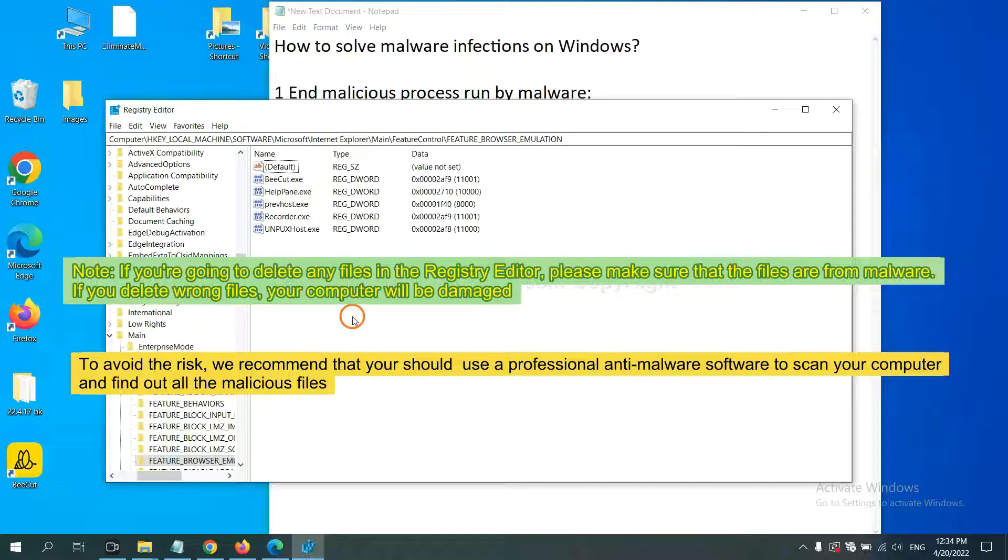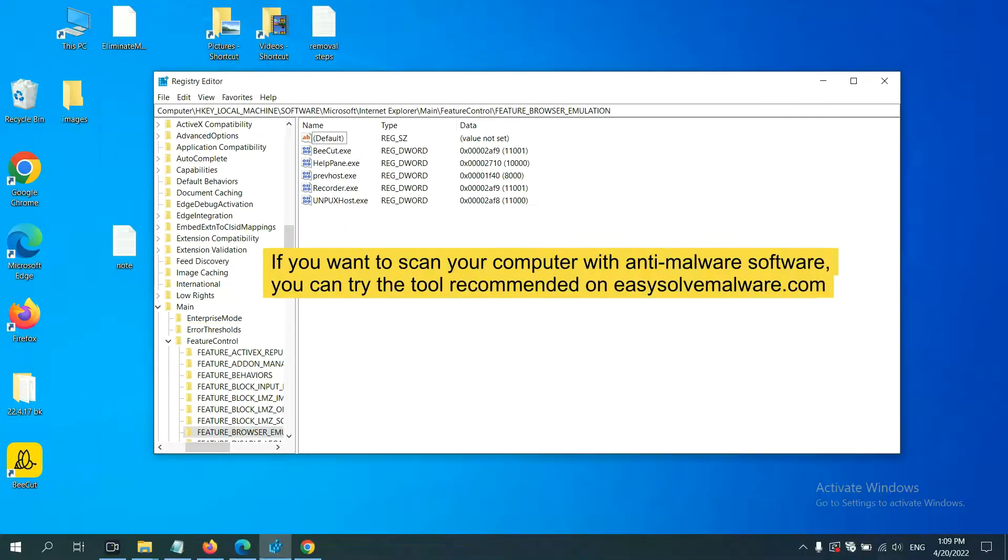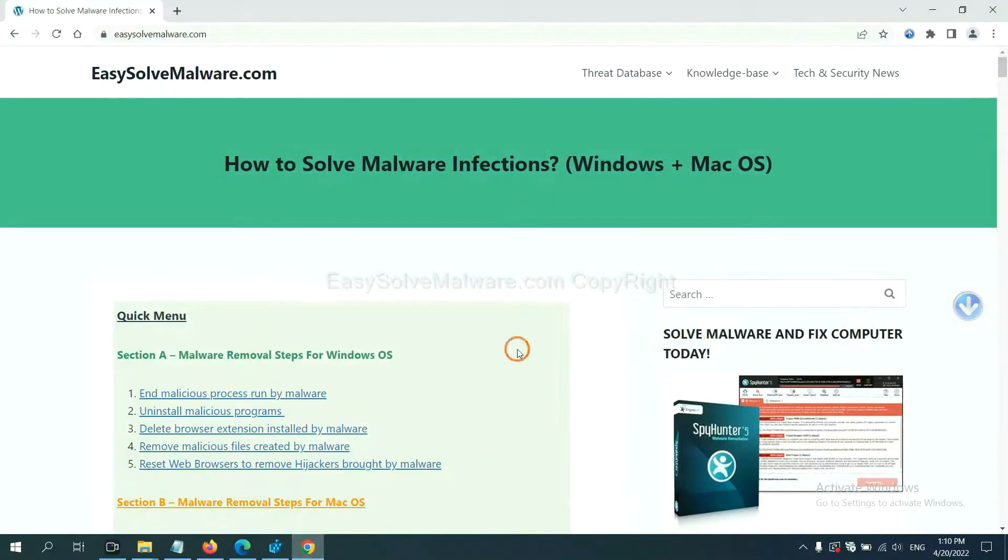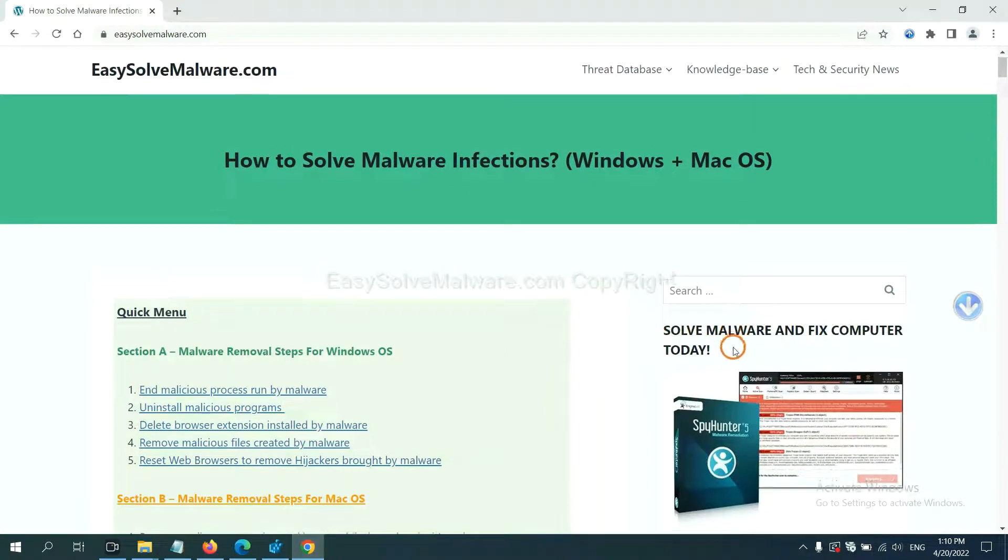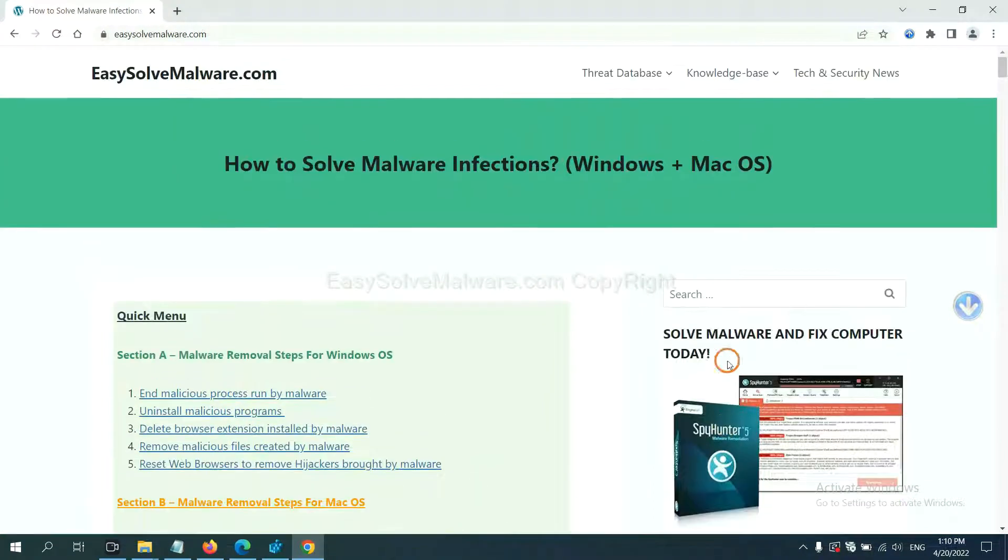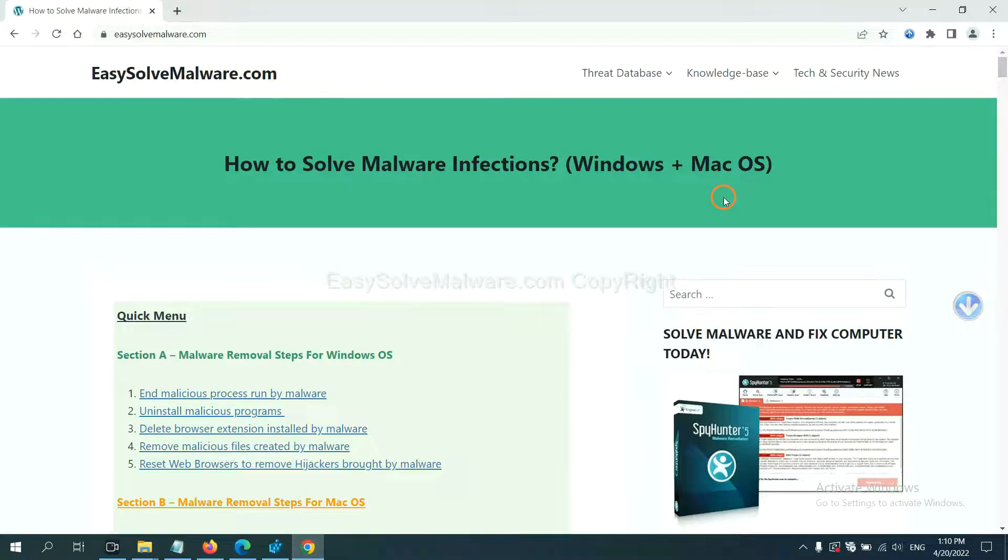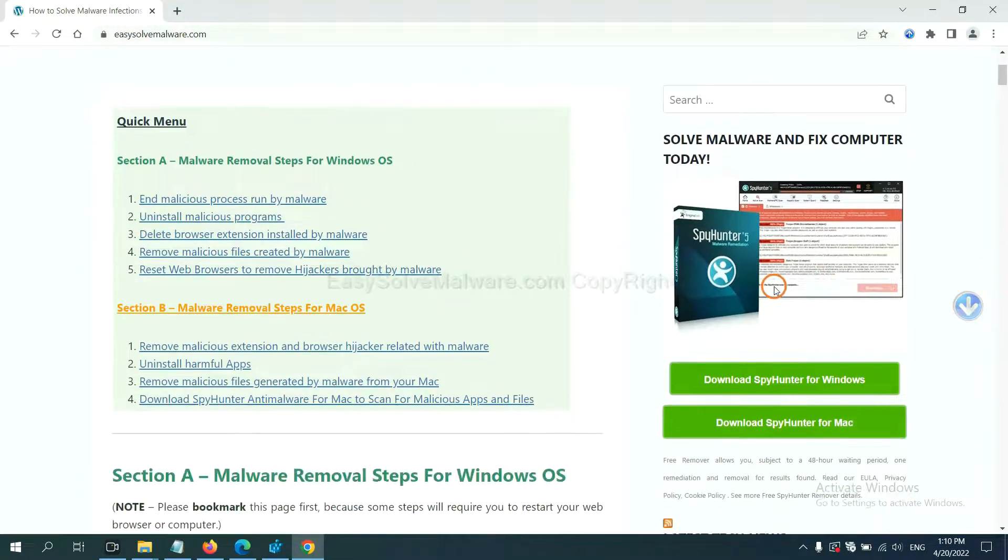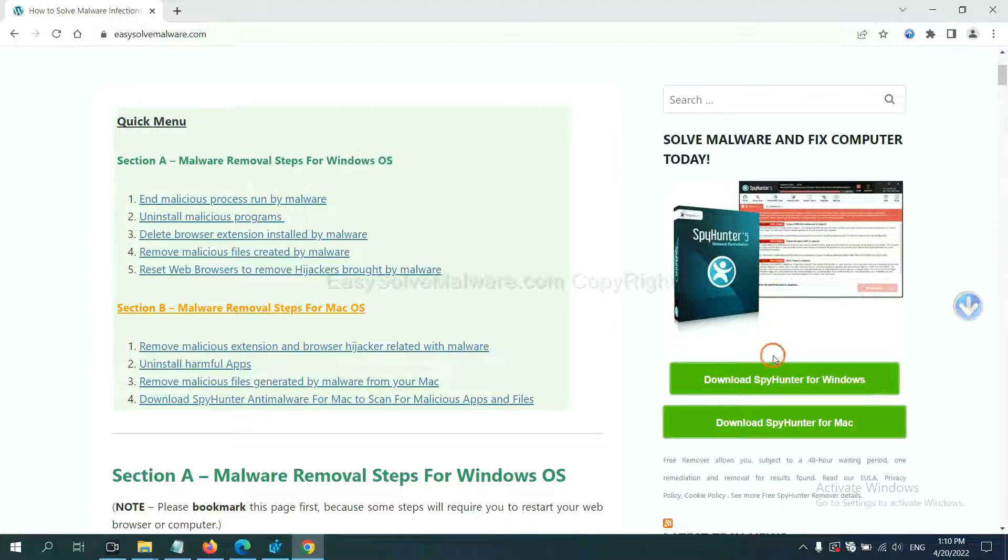To scan your computer and find out all the malicious files. If you want to scan your computer with anti-malware software, you can try the SpyHunter 5 anti-malware from our website EasySolveMalware.com. SpyHunter 5 is one of the most professional anti-malware. Download it here.